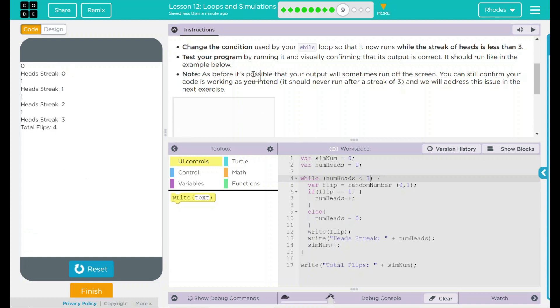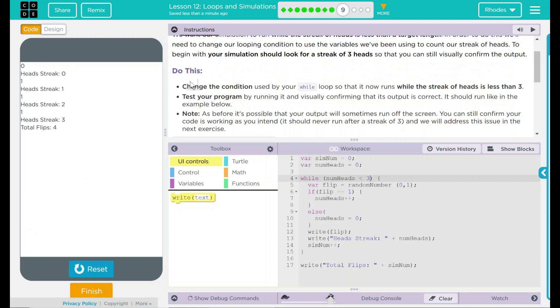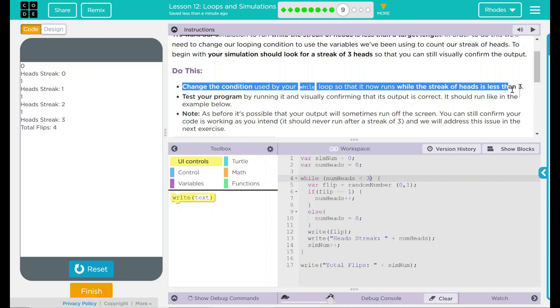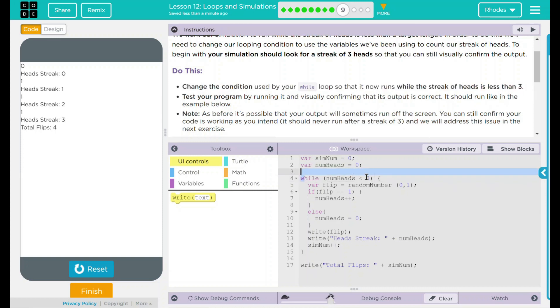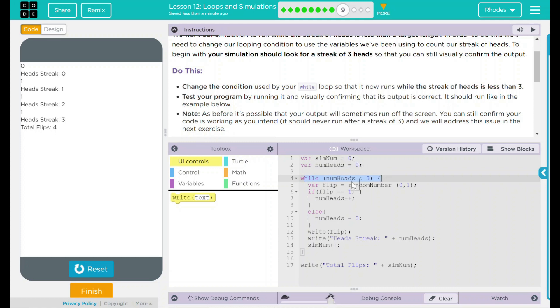Looks like our code is working exactly like it should. Looking back up at our do this, all they really wanted us to do is change the condition of our while loop so it runs while the streak of heads is less than three. We came down here and changed our condition in our while loop to numheads less than three. And this ran as long as the variable numheads was less than three.